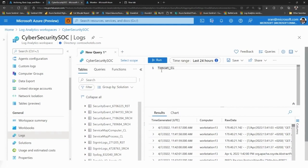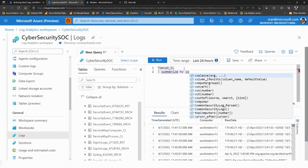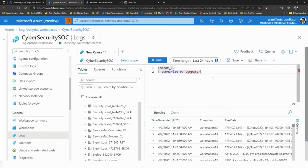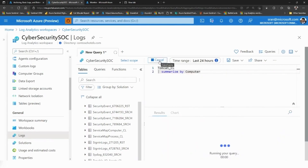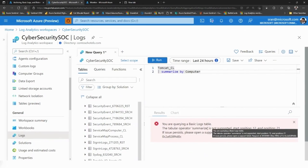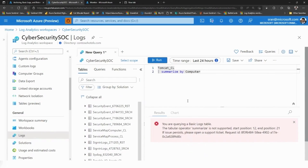As I run the tomcat_cl query, I get all the data. Now if I want to use summarize on my basic logs — summarize by computer — and click Run, you will see an error saying that you are querying a basic logs table and the tabular operator summarize is not supported.